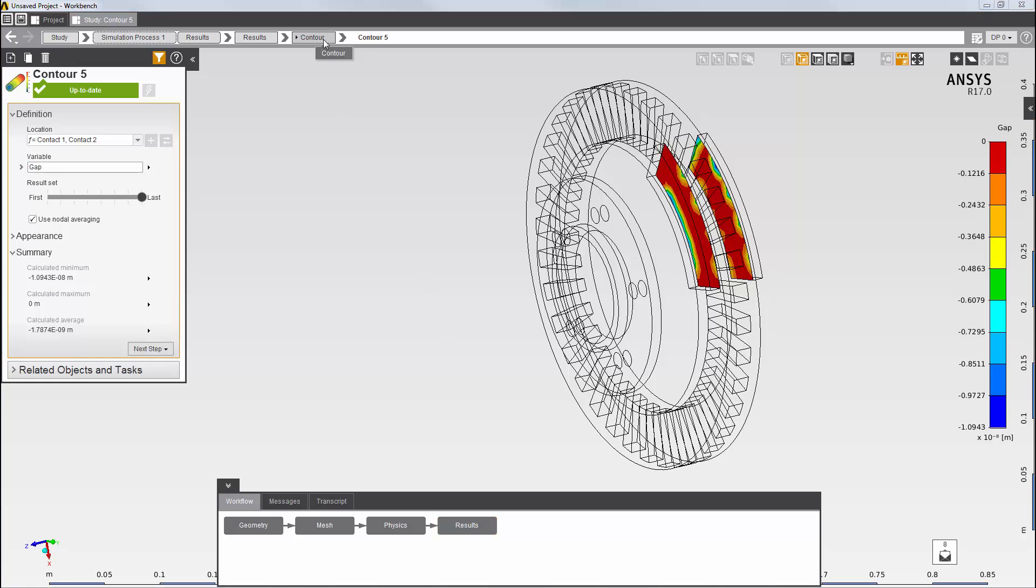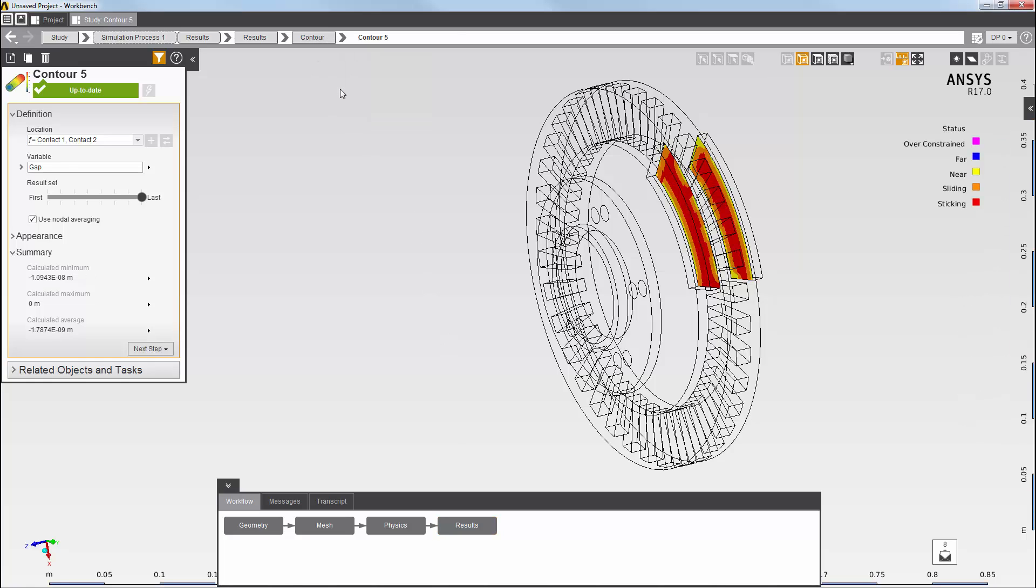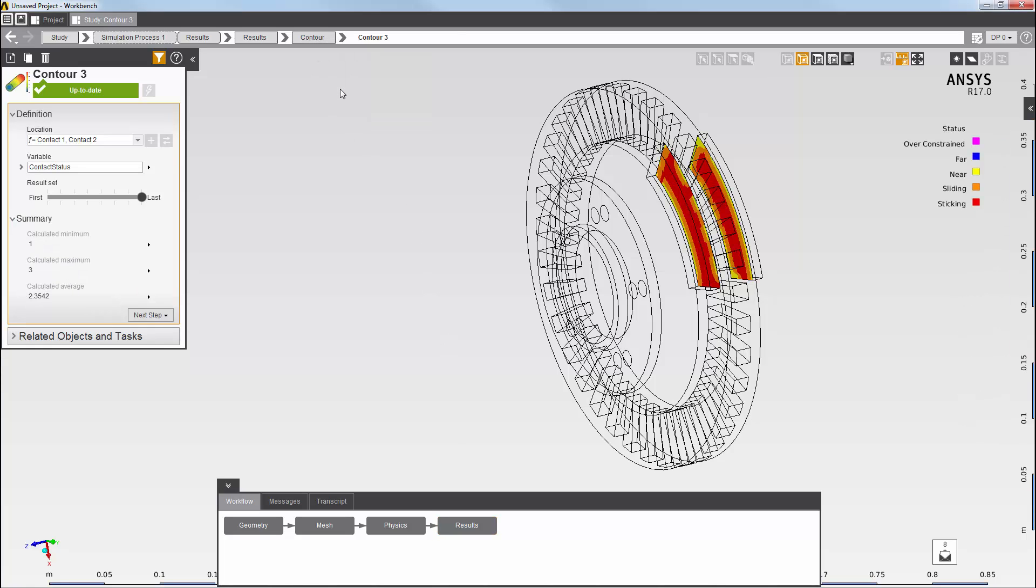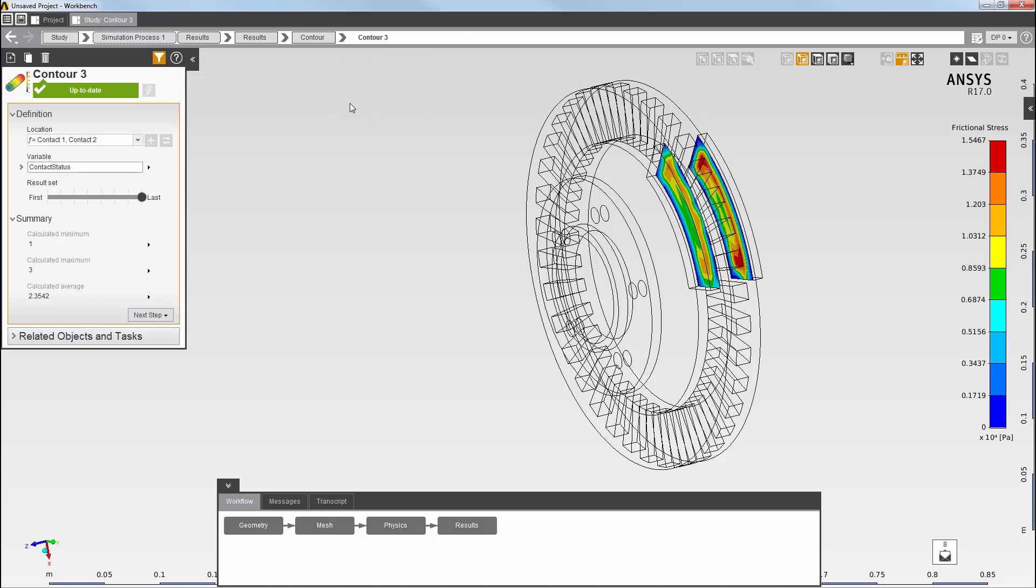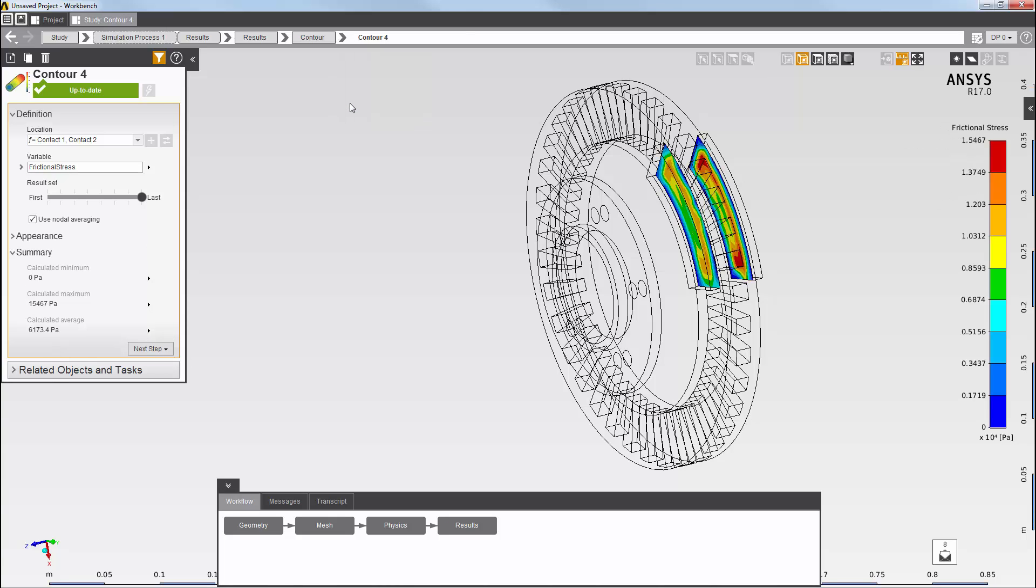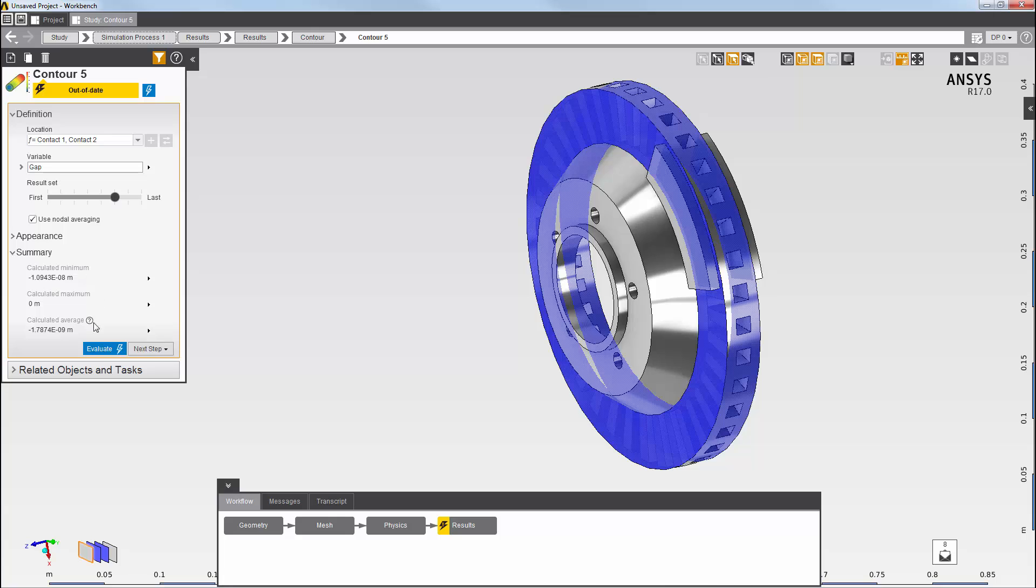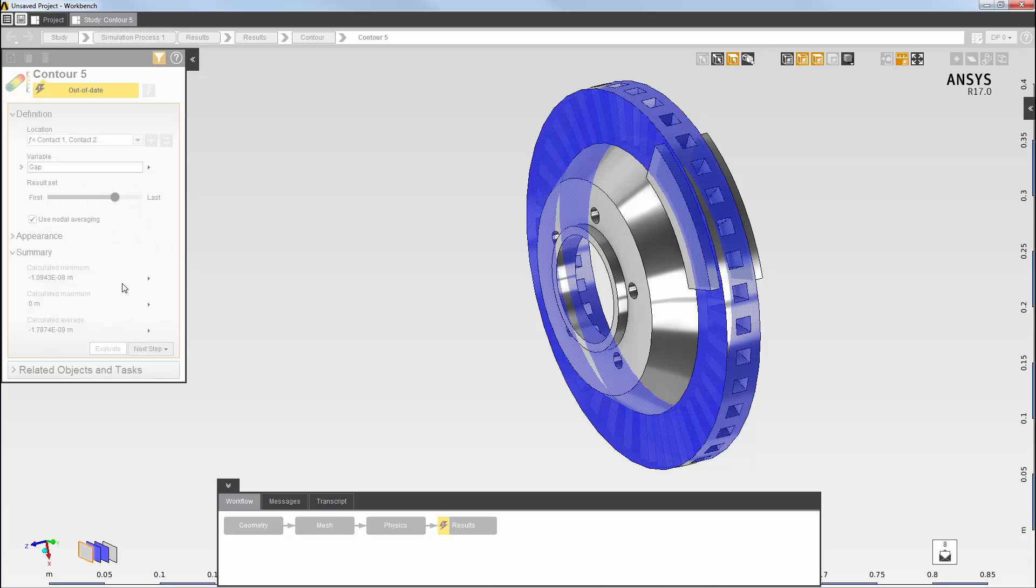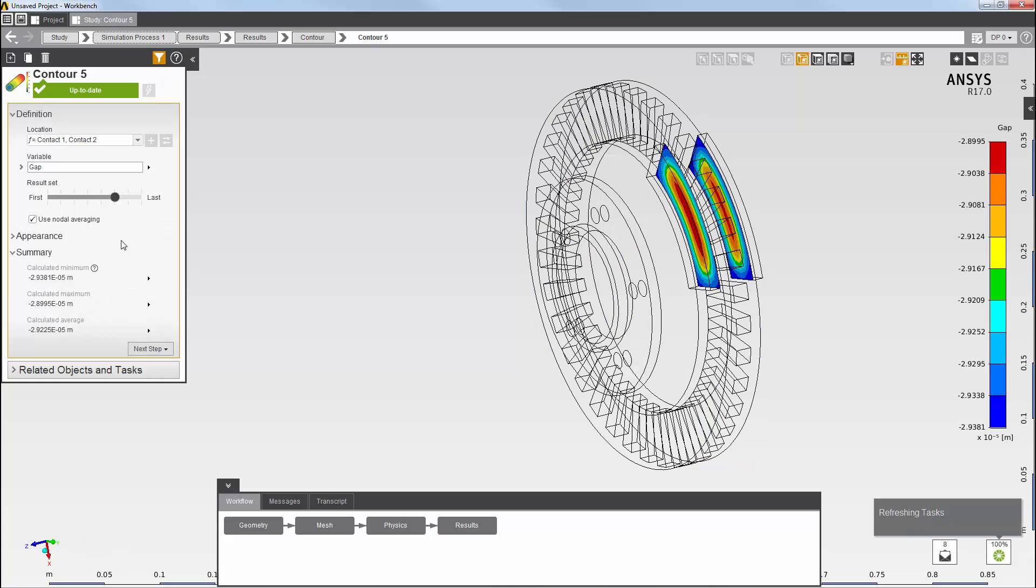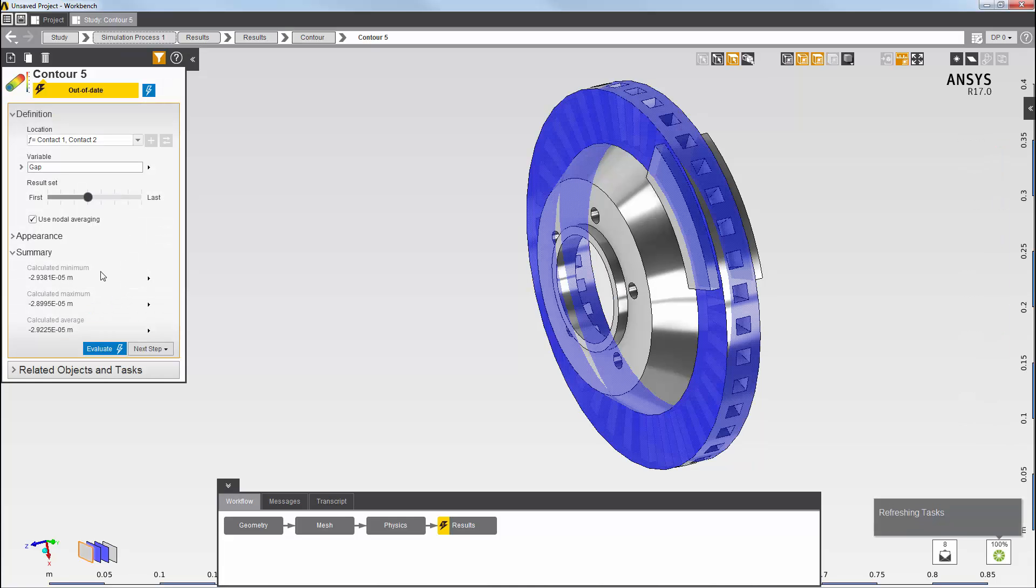You can see the final contour of the contact status, contact frictional stress, and contact gap. By moving the slider and re-evaluating, you can see the contours at the various intermediate result sets.